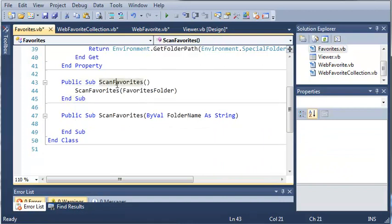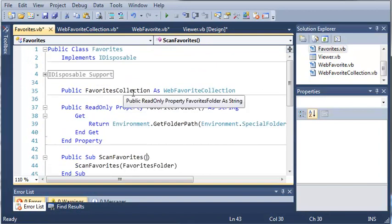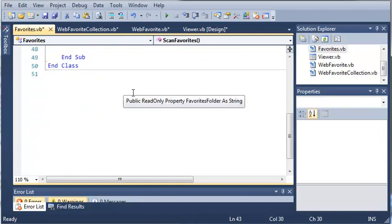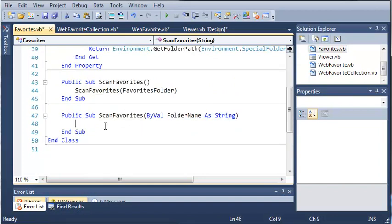Whenever we create duplicate methods, it's going to allow the developer or user to call either one of those. So if they call just scan favorites with no arguments, it's going to scan the favorites folder. But they can also call scan favorites and add their own arguments to find the specified favorites folder. Either one of these will work. We can make as many duplicates as we want with different arguments.